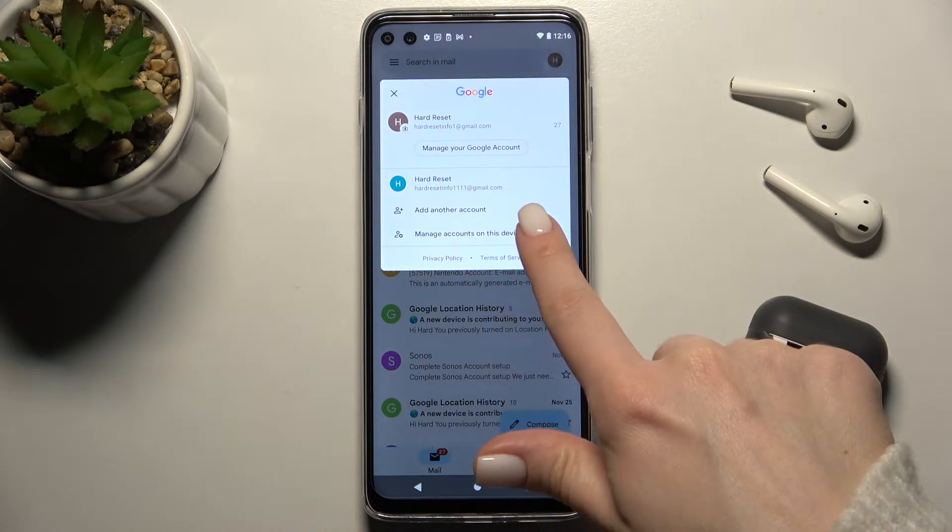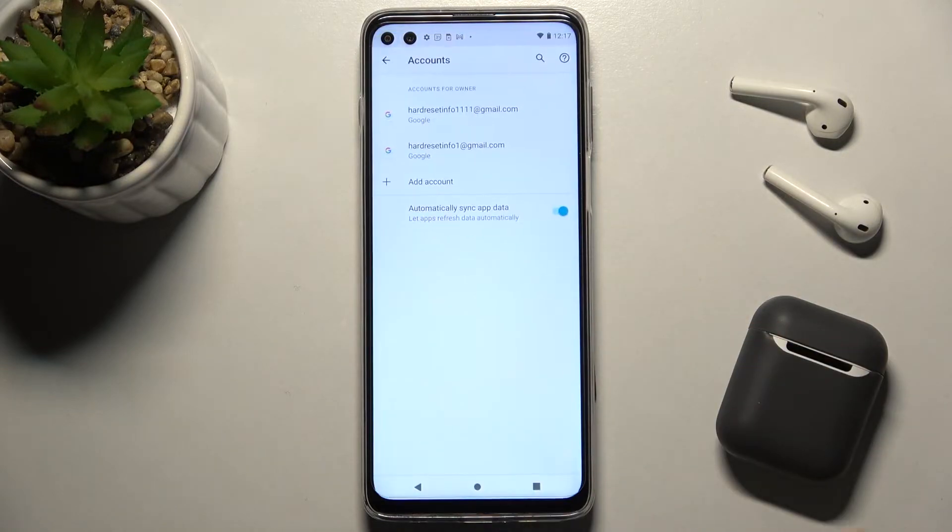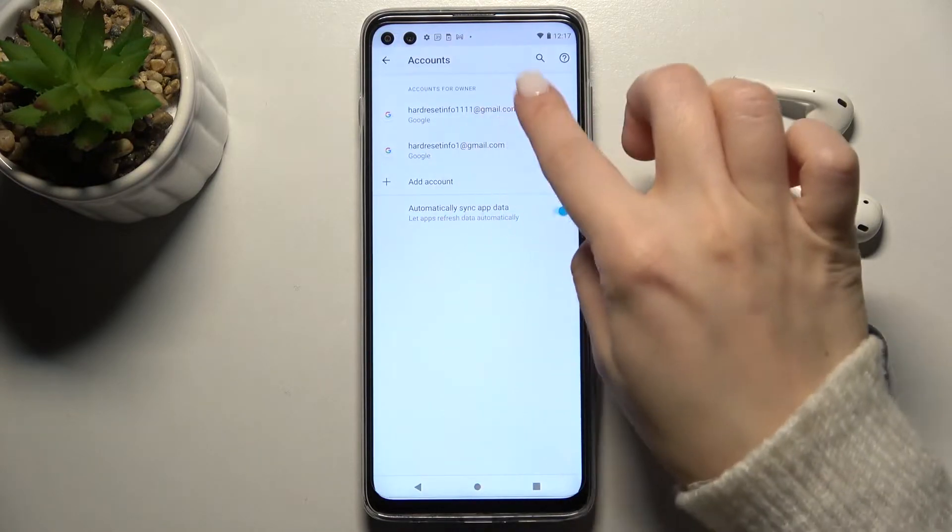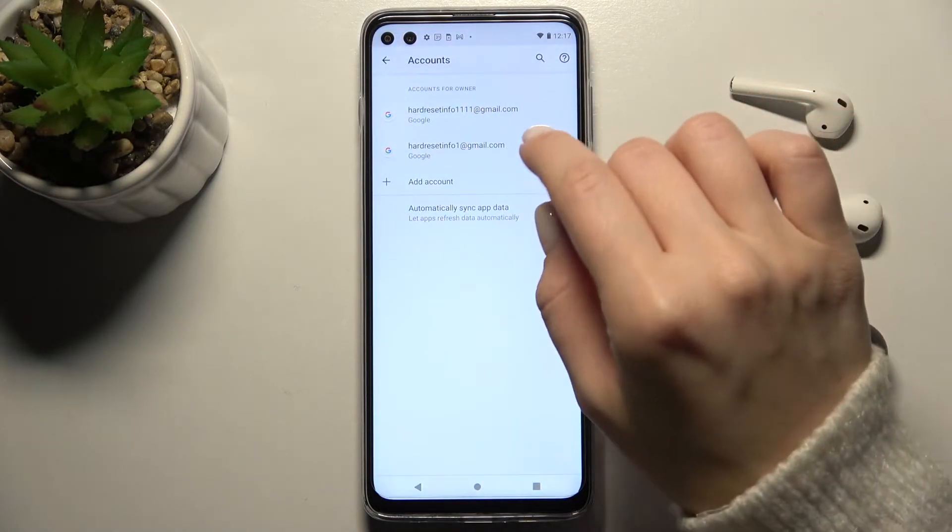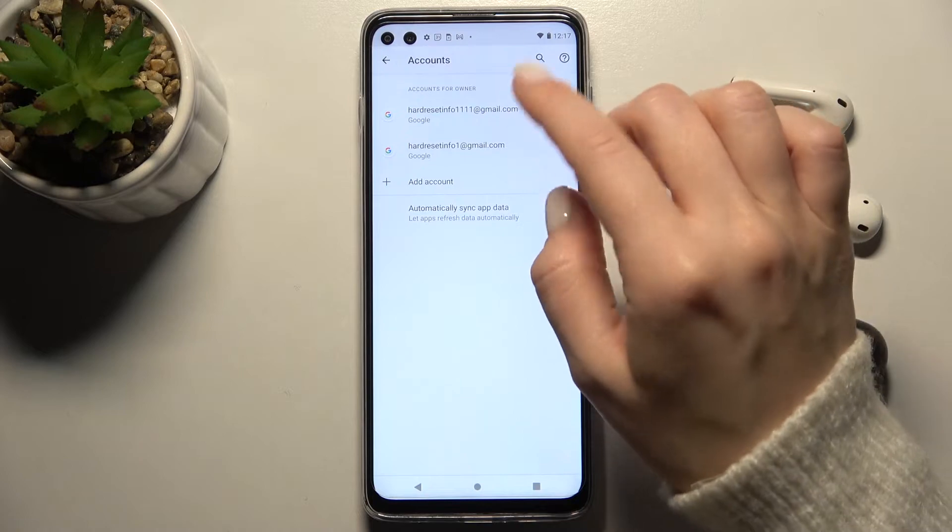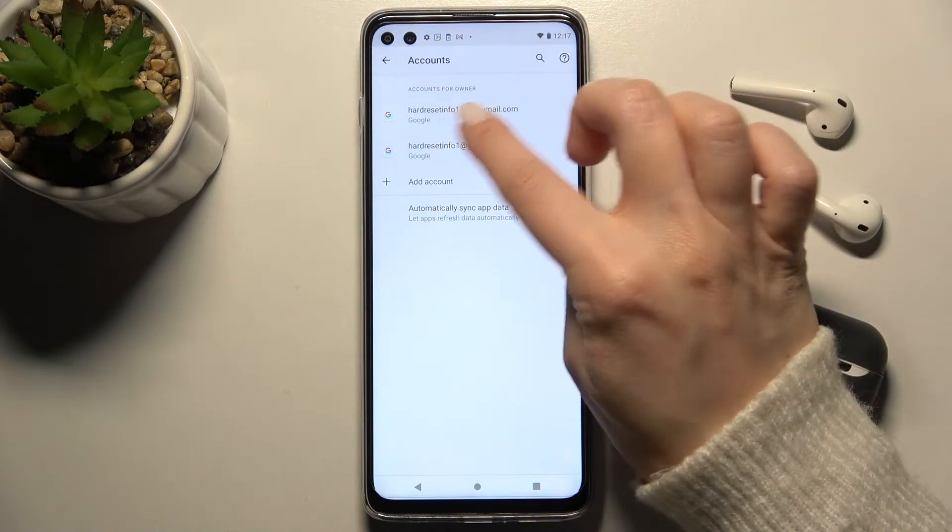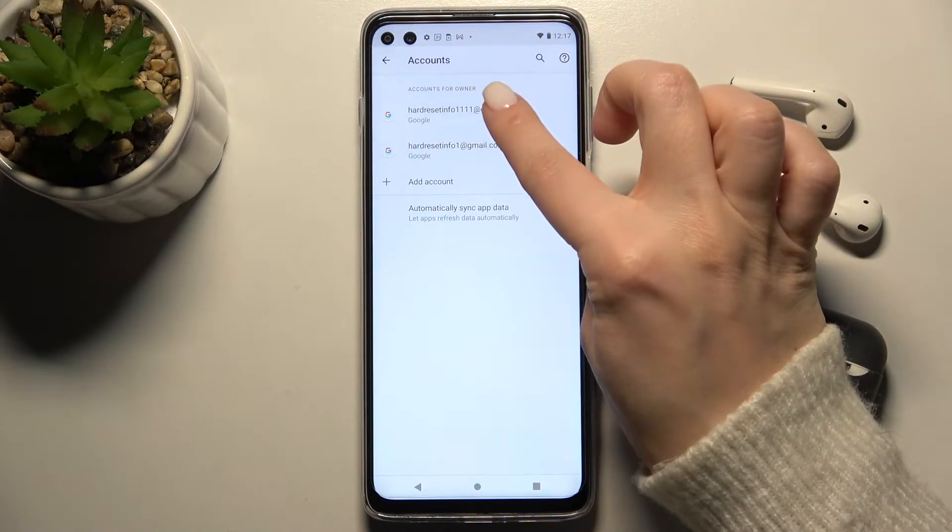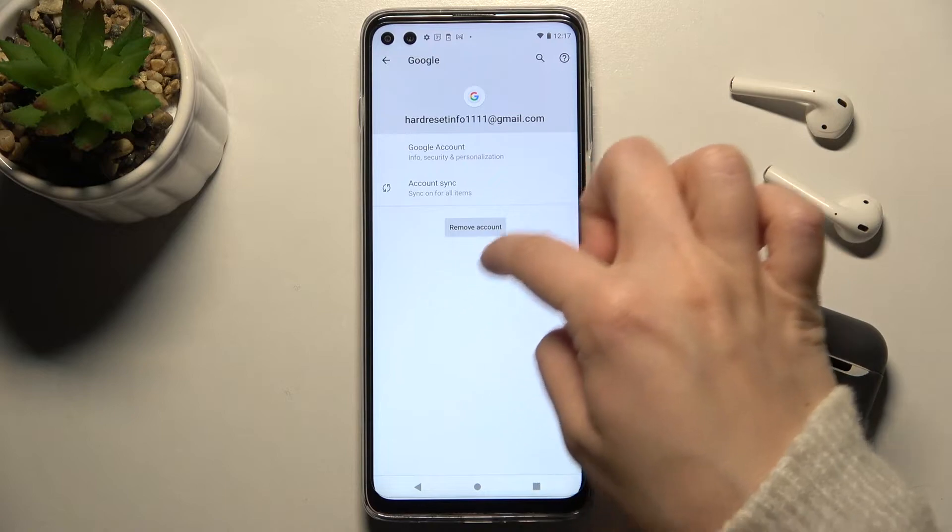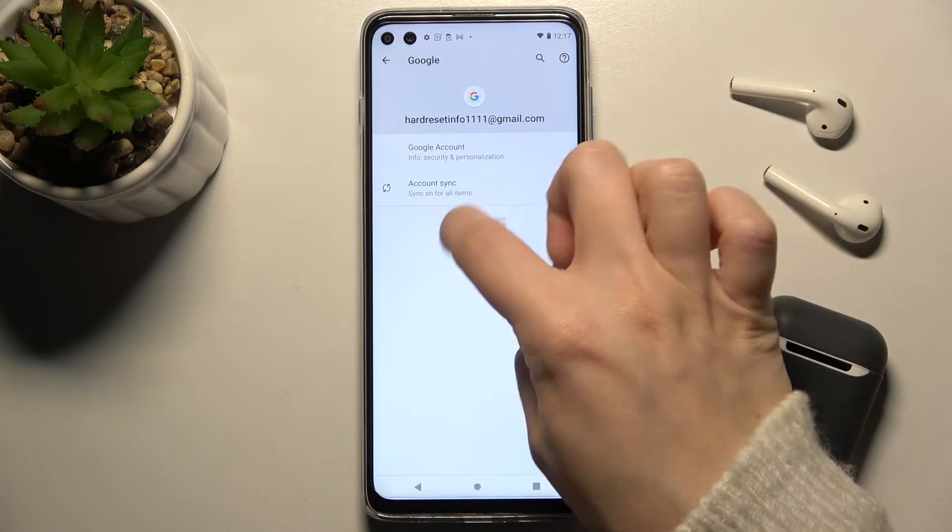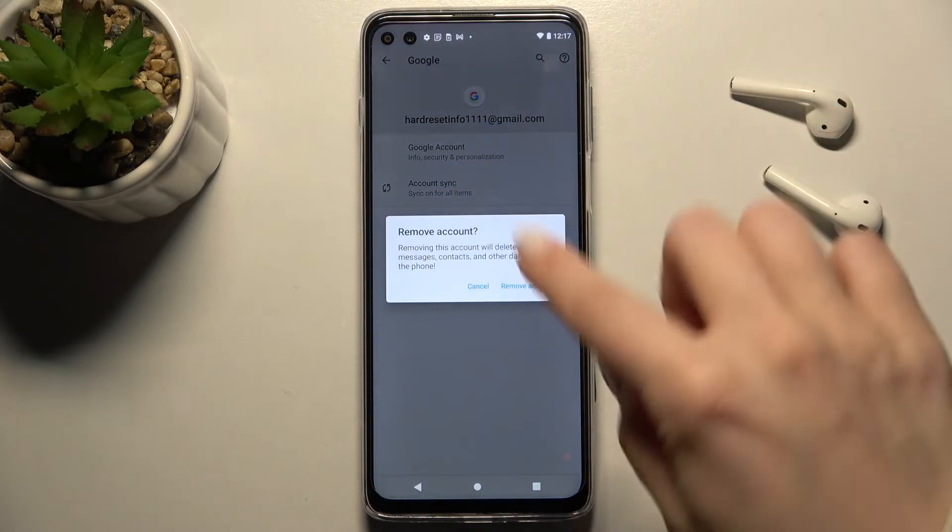Go to the 'Manage accounts on this device' section. Here you can see these two accounts. For example, we want to remove the first one. Tap on the account and you'll see the 'Remove account' button.